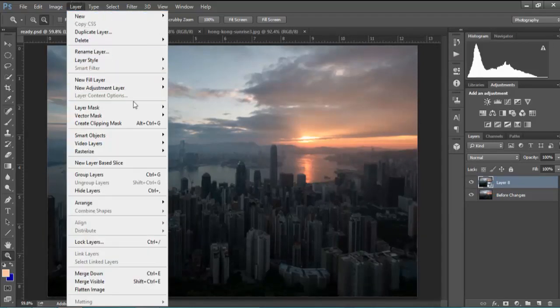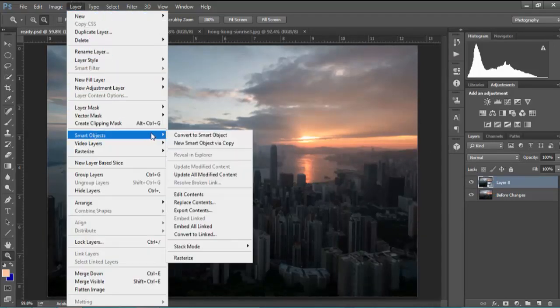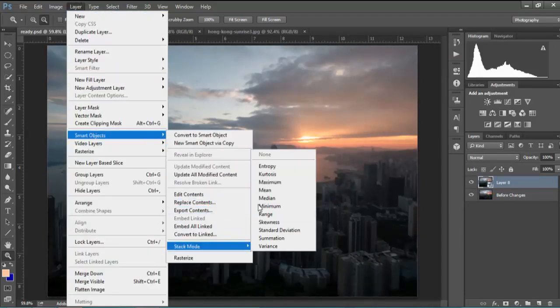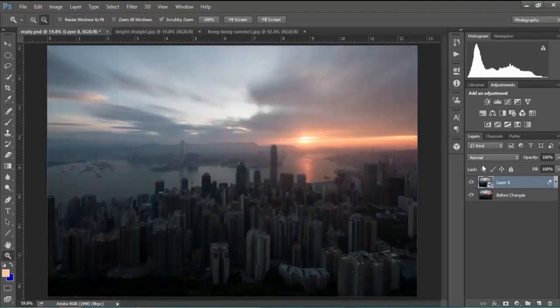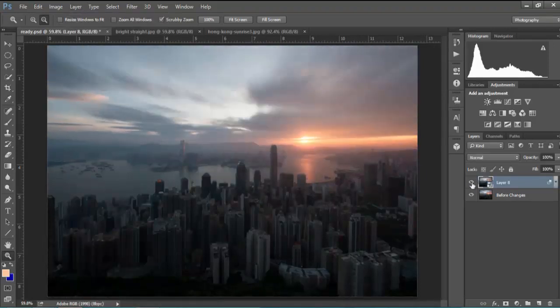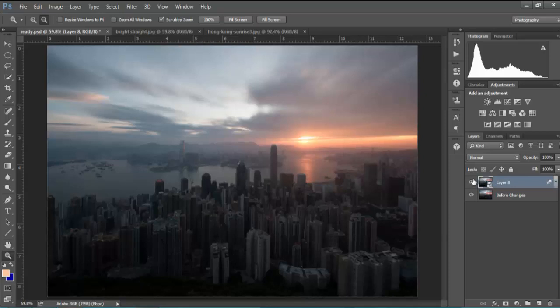Then go to layer, smart objects, stack mode and mean. And just like that we've created a long exposure effect in Photoshop. That looks quite natural.